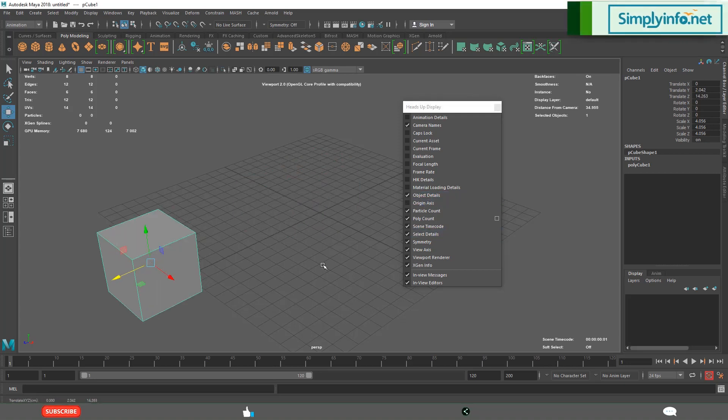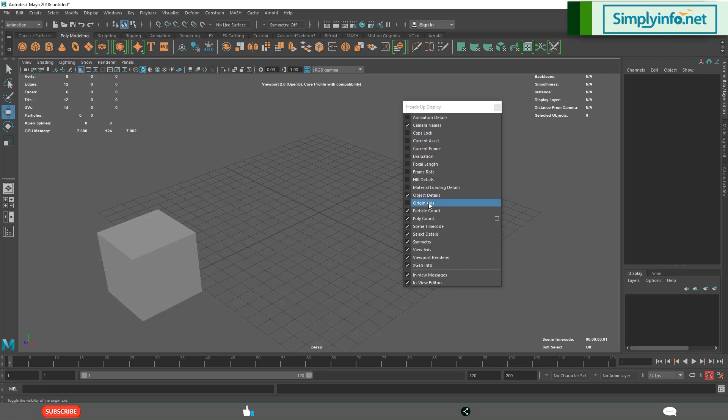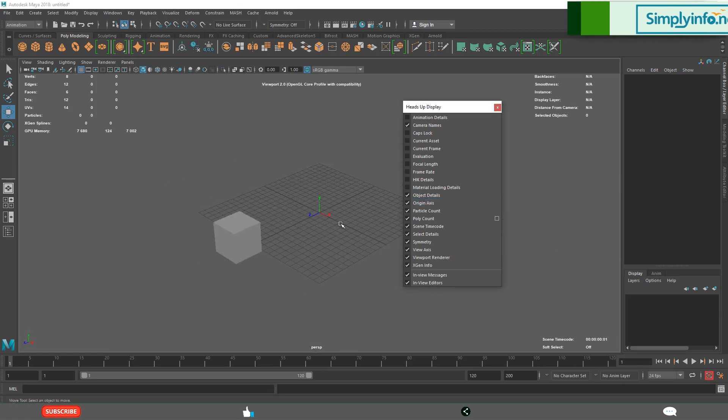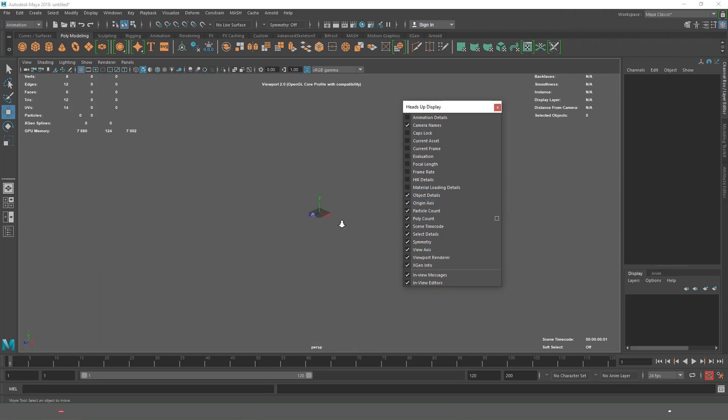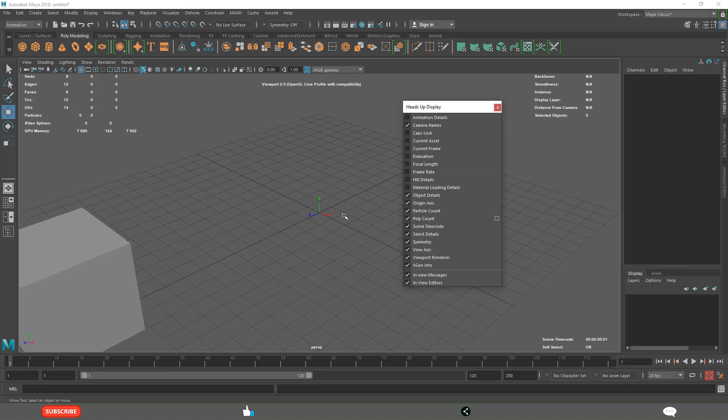When I move this, the origin axis is fixed. Many times we use this when you are animating, when you are modeling, in poly count.